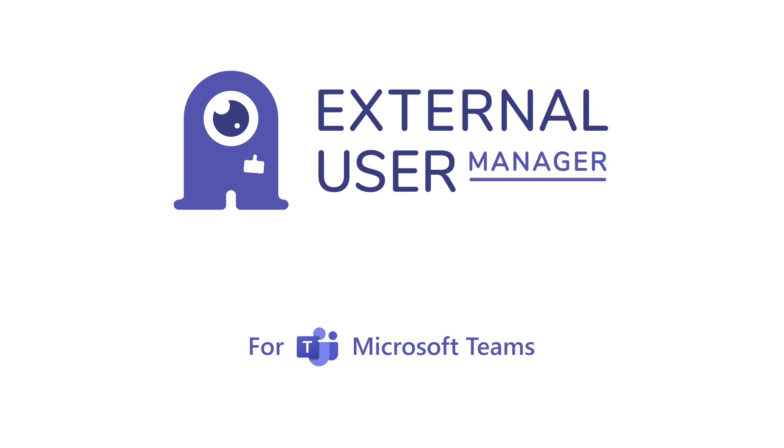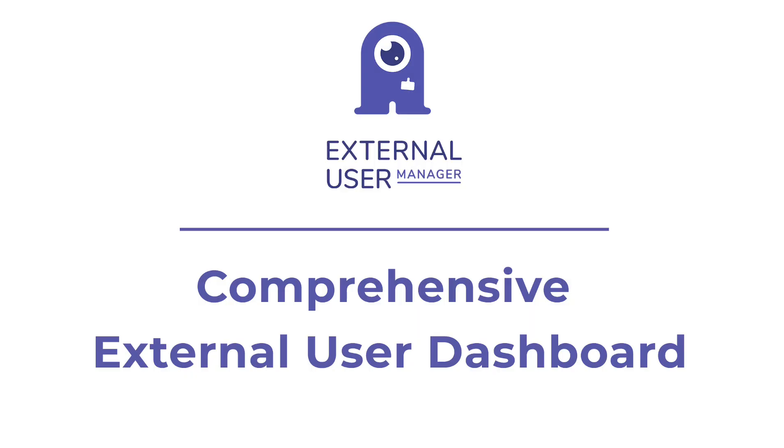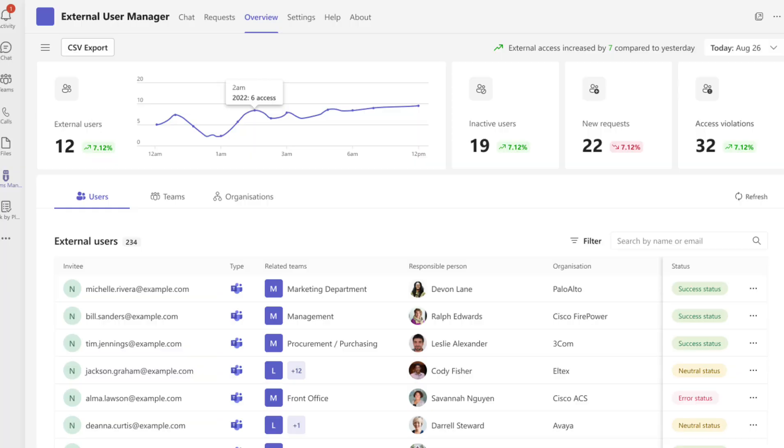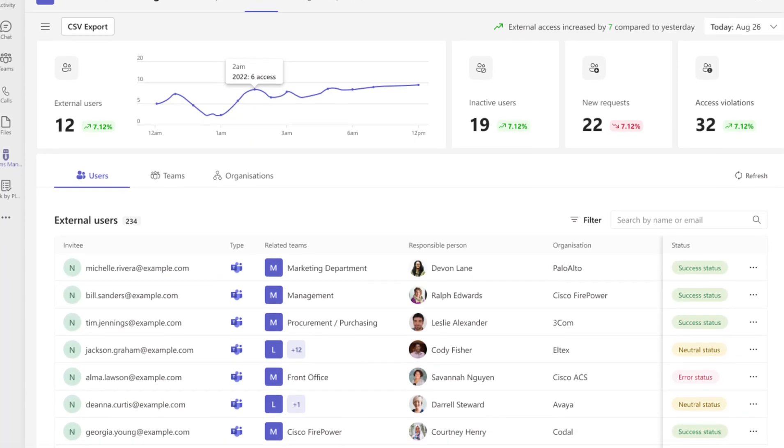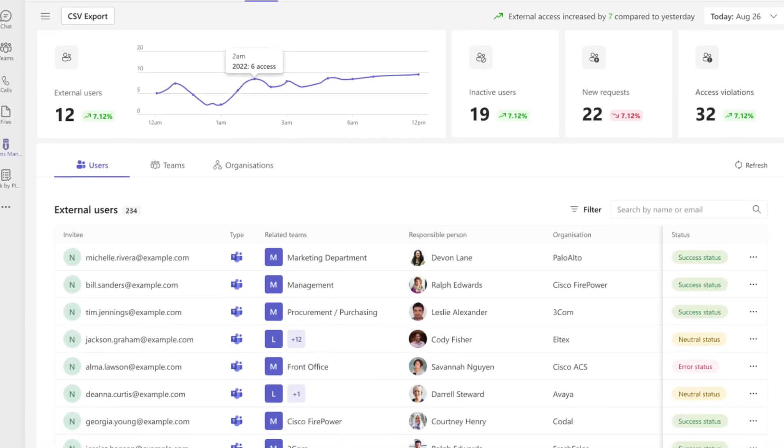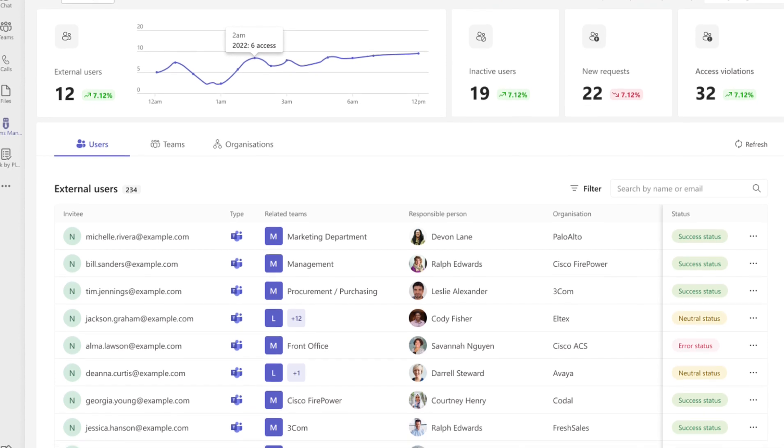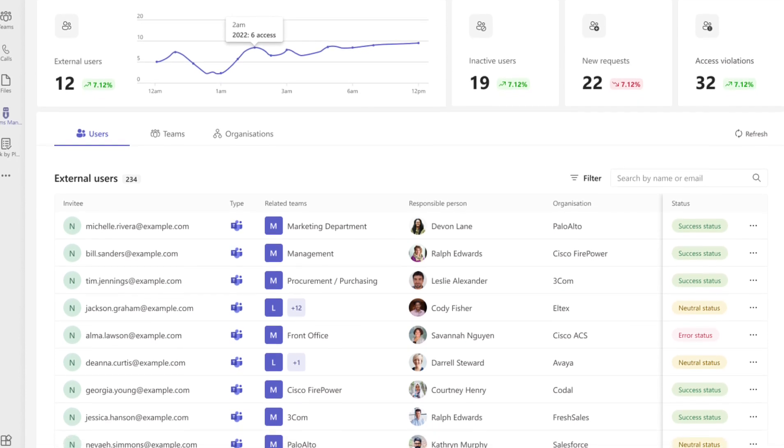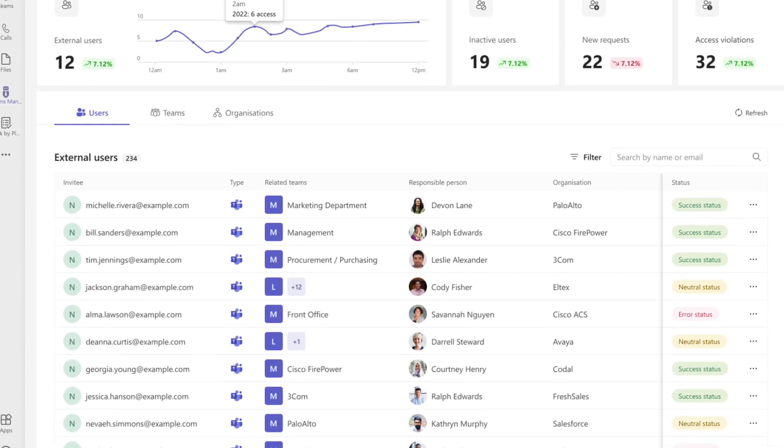In today's video, we will showcase the brand new comprehensive external user dashboard in External User Manager, which gives you a detailed overview of all guests on your tenant, providing complete transparency and control.